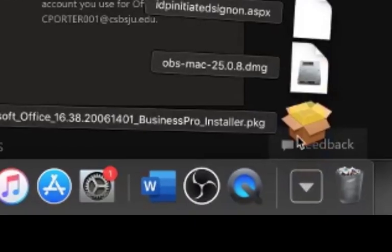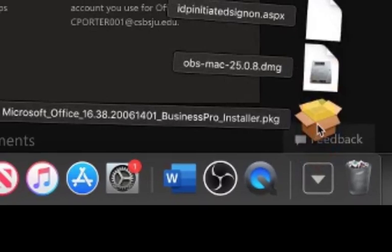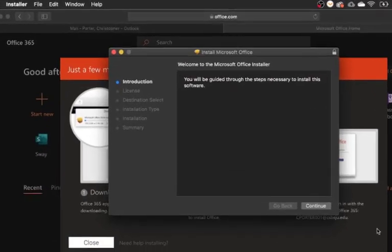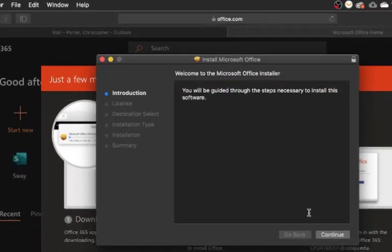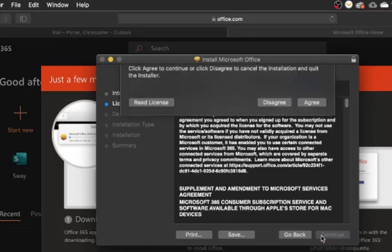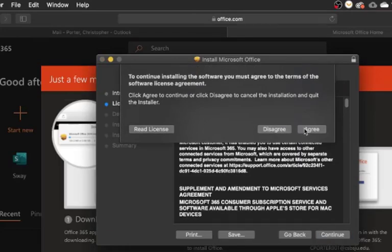This will start your download, which will show up on your dock in the bottom right corner next to your trash. This will take approximately 10 to 15 minutes. Click on the Downloads button, and then choose the Microsoft Office 16 Business Pro installer. That'll start the installation package. We'll choose Continue, and we'll accept the license agreement.